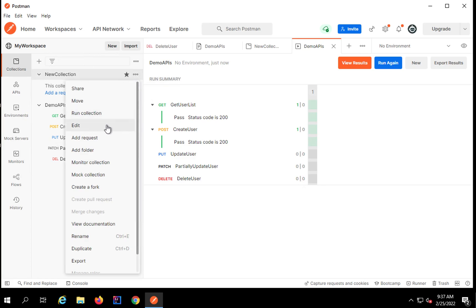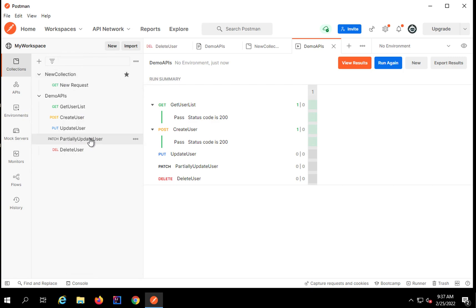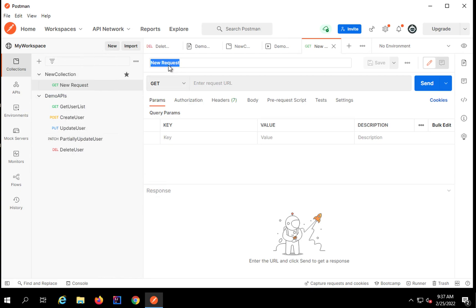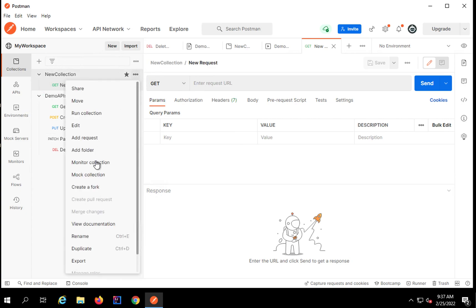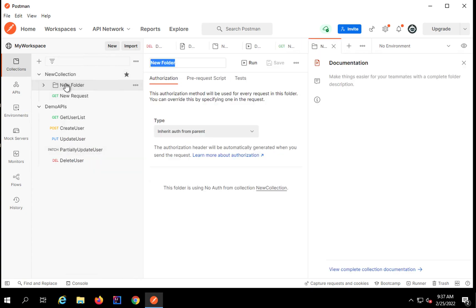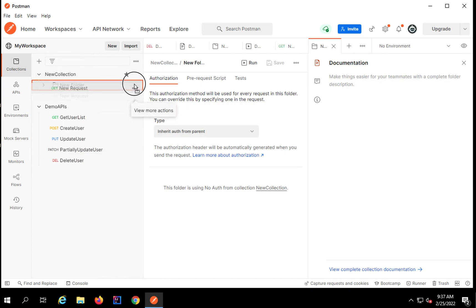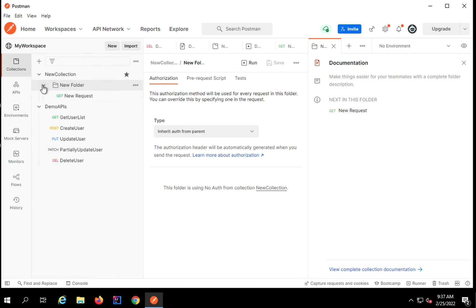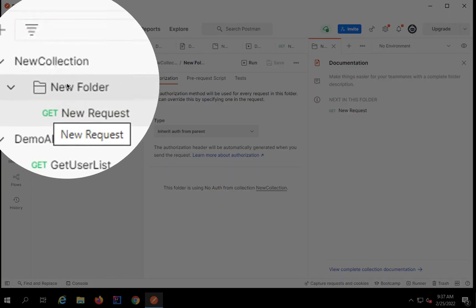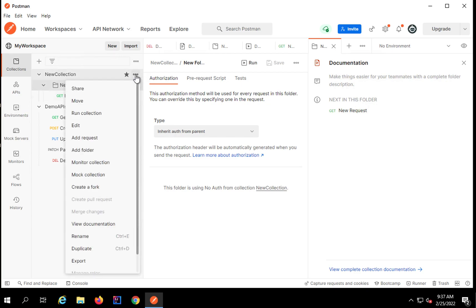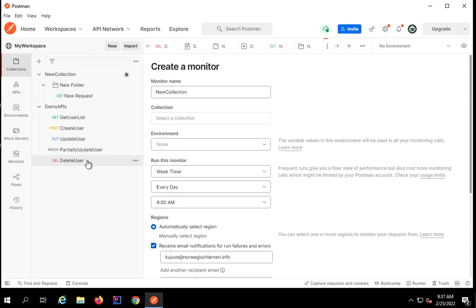Then you will see an option to edit the collection if you want to edit any information. You can directly add a request to the collection — when you click on add request, it will directly get added without saving separately. Then you'll see an option to add folders. Sometimes inside a collection you want to keep your API requests categorized into specific folders. You can move an API inside the folder, and you can see the request has moved to a folder inside the collection.